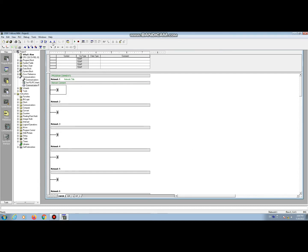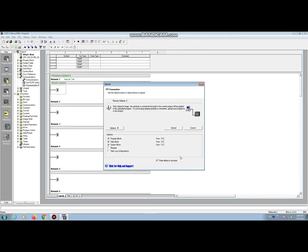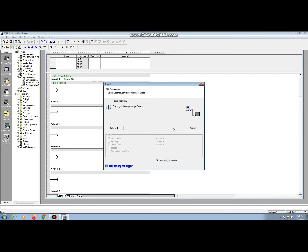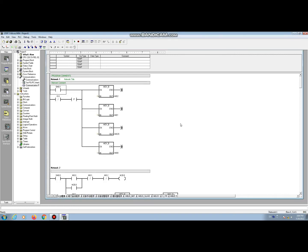Now we upload the program from the CPU. Press upload. There friend you see that the program is uploading from the CPU to computer. Upload is completed.